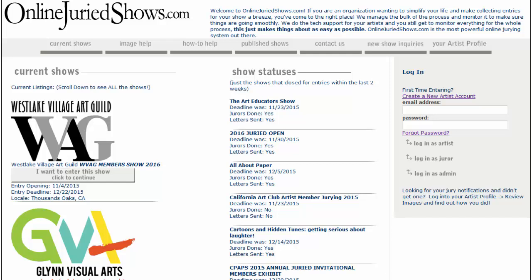Hi, welcome to OnlineJuriedShows.com. In this video, I'm going to show you how to resize an image using the little image resizer tool.